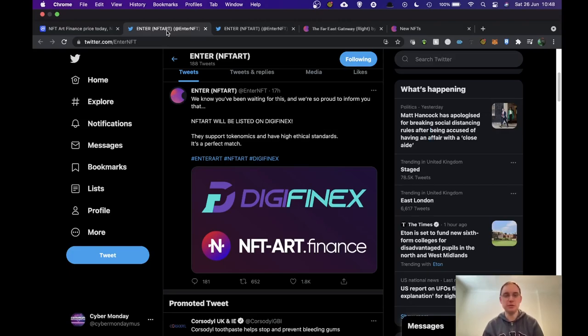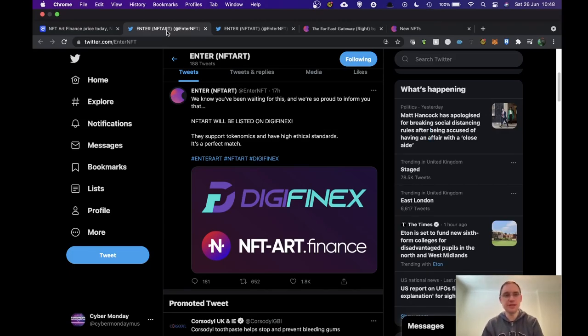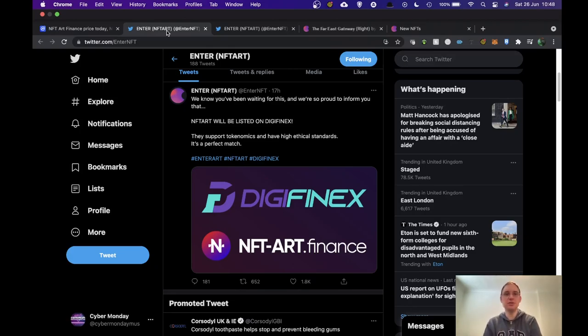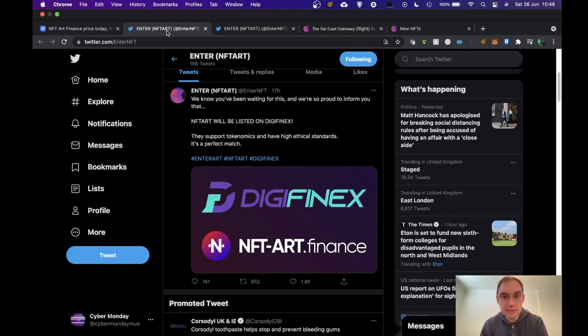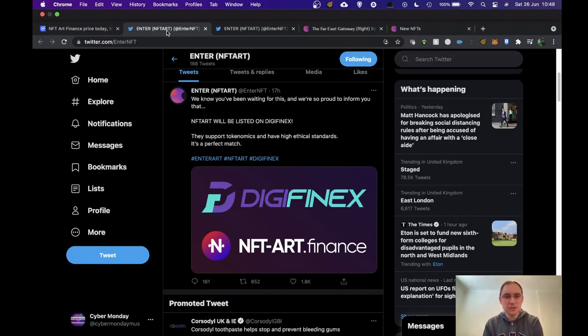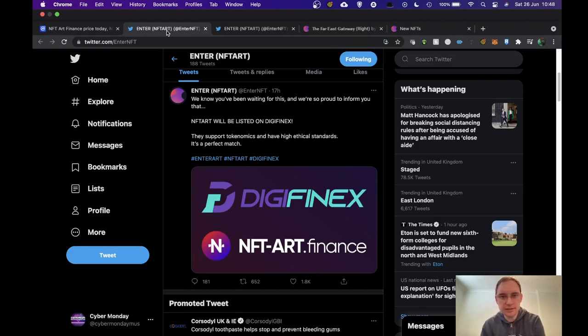Hi everyone, this is Barry. Welcome to another video of NFT Music Info and today we've got some good news in terms of exchange. Enter NFT Art Finance is now going to be listed on DigiFinex, I think that's how you pronounce it. So that should hopefully help with the tokenomics and things going forward and hopefully it's the first of many.